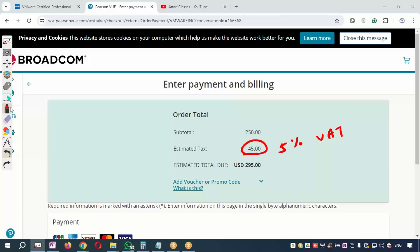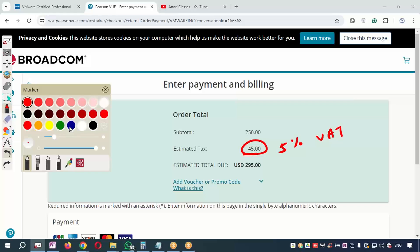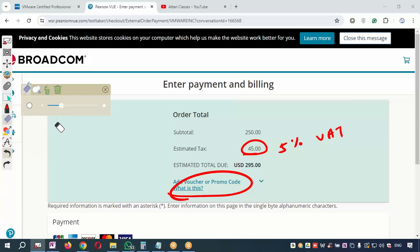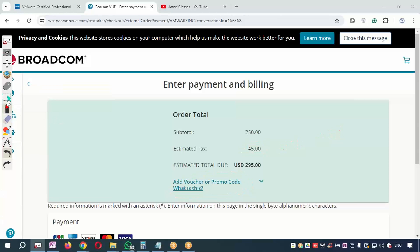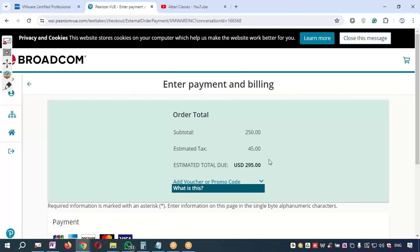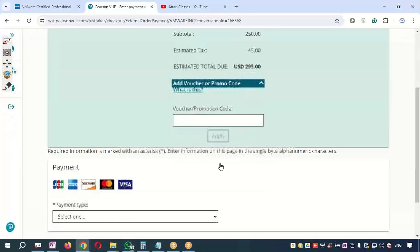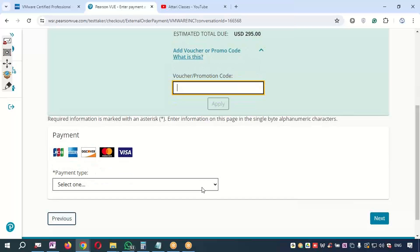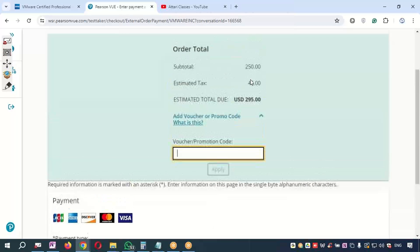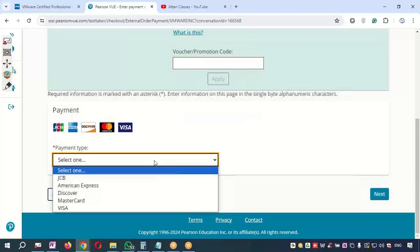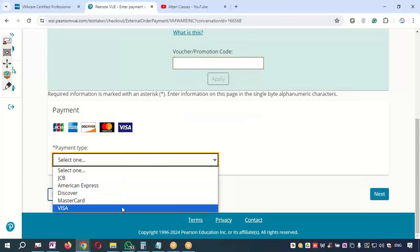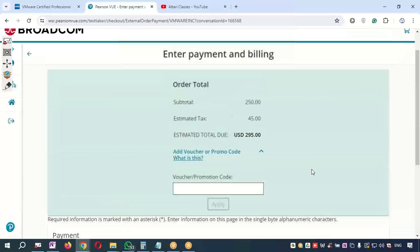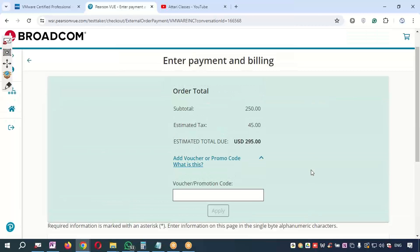If you have registered and you're taking a discounted voucher from Atari Classes, you have an option to apply the voucher promo code over here. Once you apply the voucher promo code, this price will become less. Then you need to select the right payment method, do the payment, and schedule the exam. Best of luck, thank you, take care, bye bye.